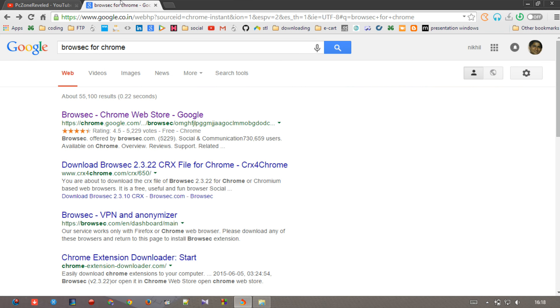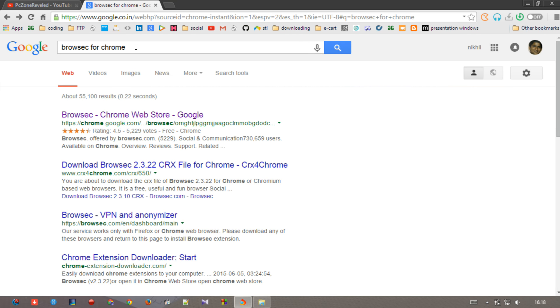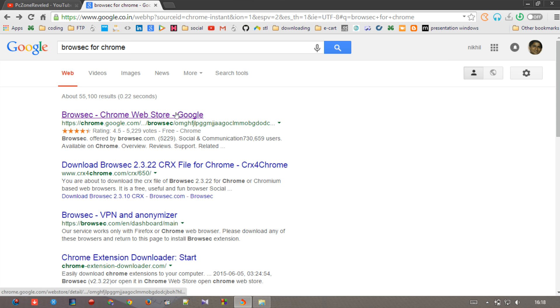What you have to do is open a new tab and search for Browsec for Chrome. After that, follow the first link you can see. It is saying Browsec Chrome Web Store, so when you hit that, you will be redirected to Chrome Web Store.